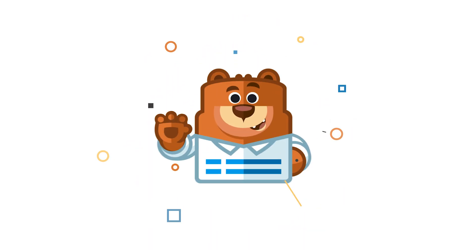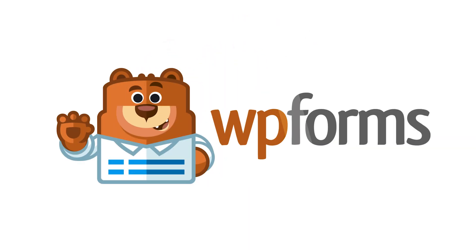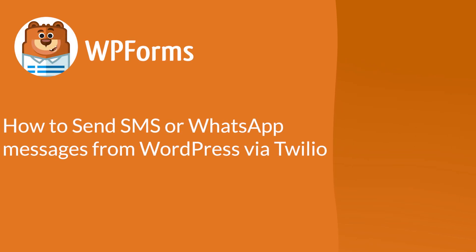Welcome to WPForms, the best WordPress contact form plugin on the market. Today I'm going to show you how to automatically send SMS or WhatsApp messages from your WordPress contact forms through Twilio.